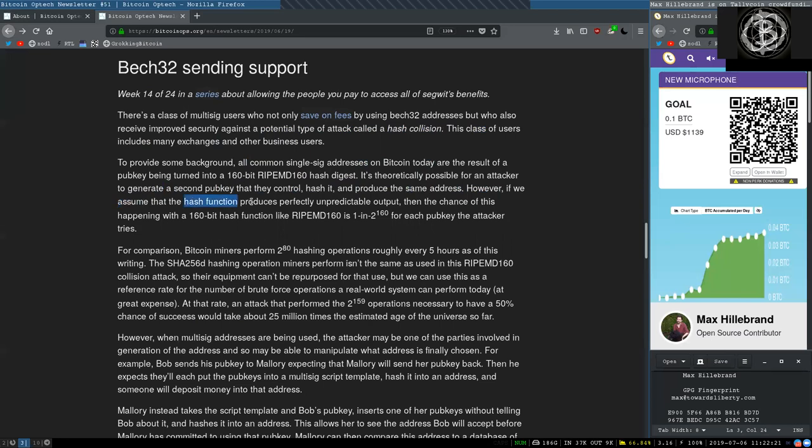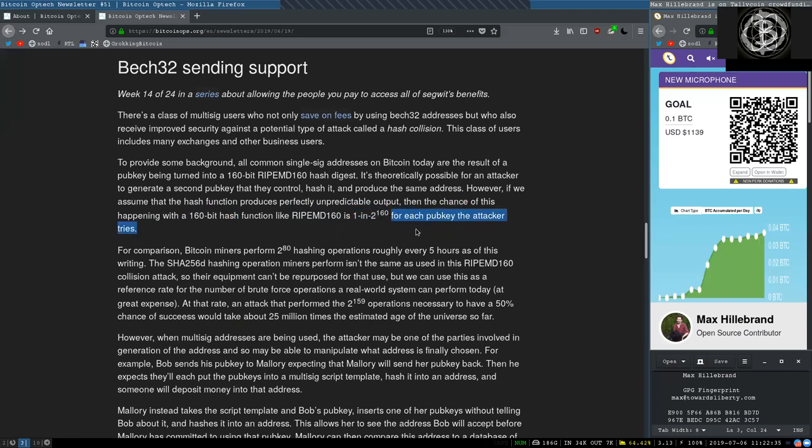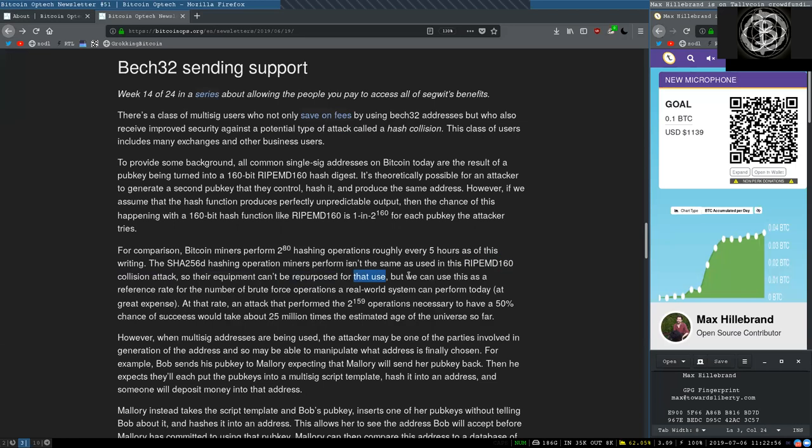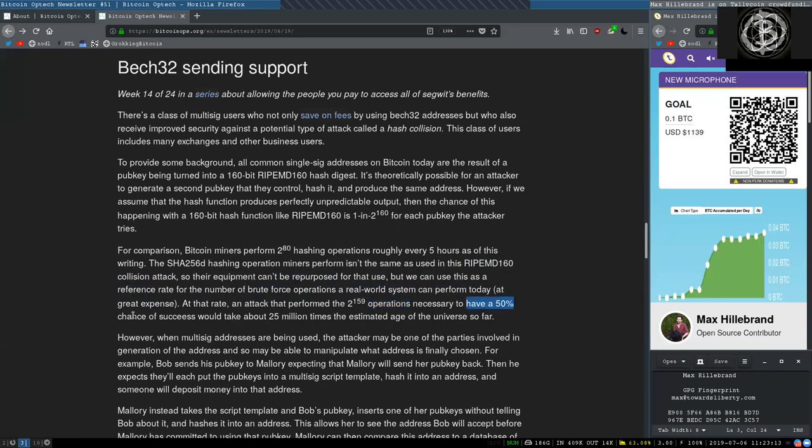For comparison, Bitcoin miners perform 2 to the 80 power hashing operations roughly every 5 hours as of this writing. The SHA-256 double-hashing operation miners perform is not the same as used in the RipeMD160 collision attack, so their equipment cannot be repurposed for that use. But we can use this as a reference rate for the number of brute force operations a real-world system can perform today at great expense. At that rate, an attacker that performs the 2 to the power of 159 operations necessary to have a 50% chance of success would take about 25 million times the estimated age of the universe so far. However, when multisig addresses are being used, the attacker may be one of the parties involved by generating one of the addresses and so may be able to manipulate what address is finally chosen.